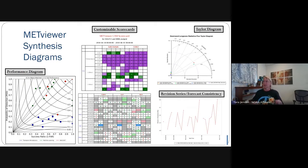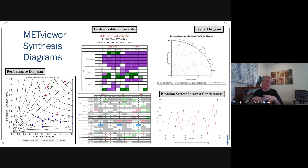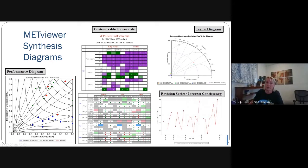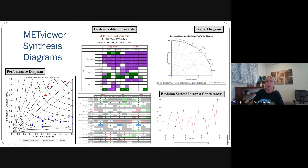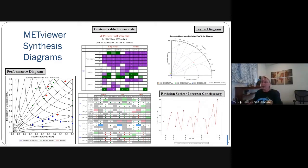For ensemble and probabilistic evaluation, we have computation of rank histograms, probability integral transform histograms or PITs, and relative position histograms. We have the computation of economic cost-loss value, ROC diagrams, and reliability diagrams. Using the series plotting capability, you can plot both spread and skill on the same plot to get your spread-skill diagrams. We also have synthesis diagrams — performance diagrams synthesize four different categorical statistics, and Taylor diagrams synthesize four different continuous statistics. We have customizable scorecards, and then we have what's called revision series to give you a sense of forecast consistency, which is tied to using MODE time domain to identify objects.